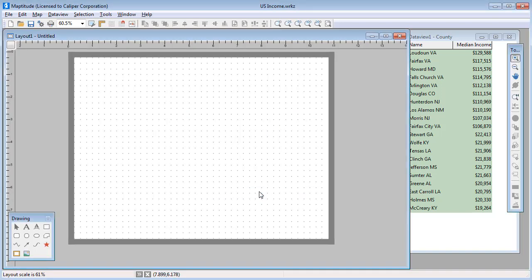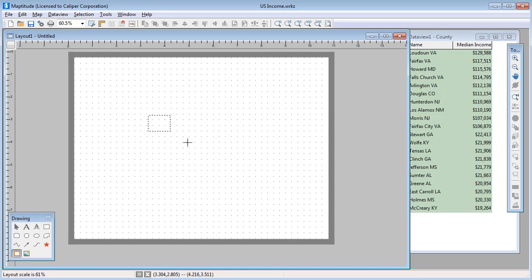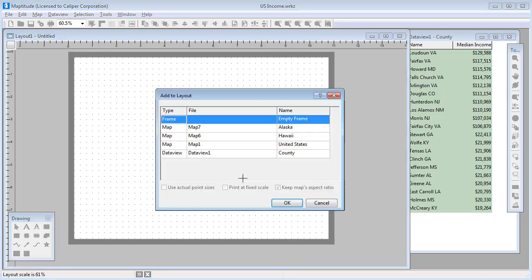Now that the layout is set up, use this tool on the drawing toolbar to place a map or data view on the layout page. If the drawing toolbar is not visible, choose Edit, Drawing, Toolbar.